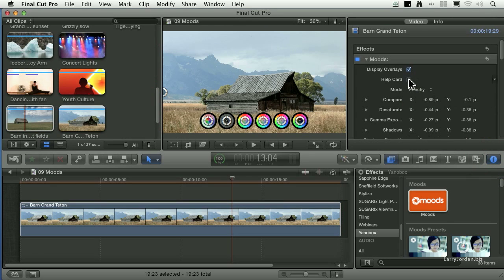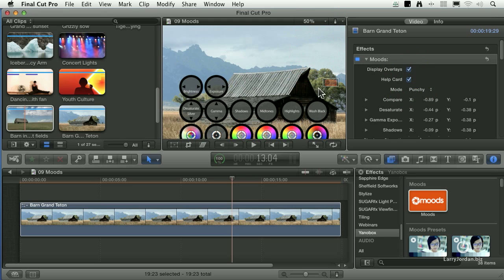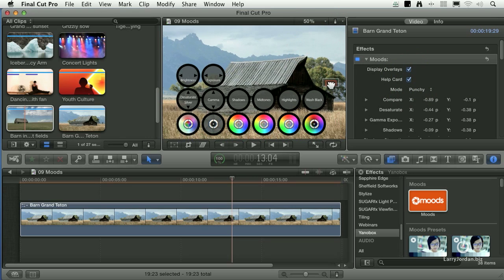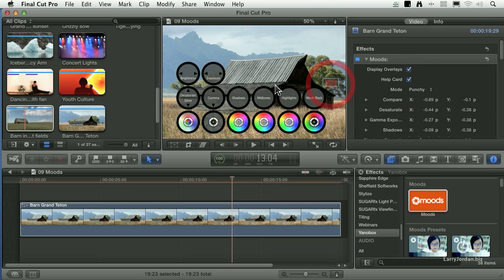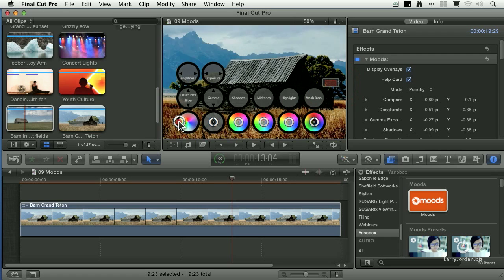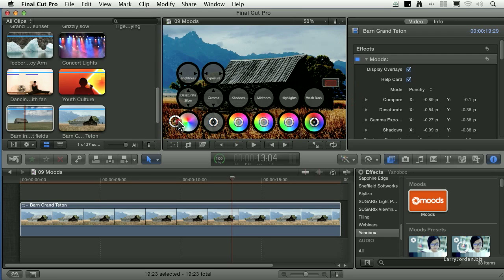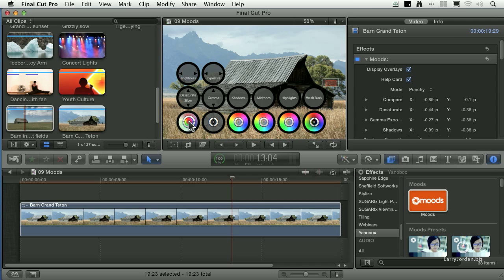I'm going to turn on the help card. What this allows us to do is to control, if I drag this left to right, it controls the brightness of the image.